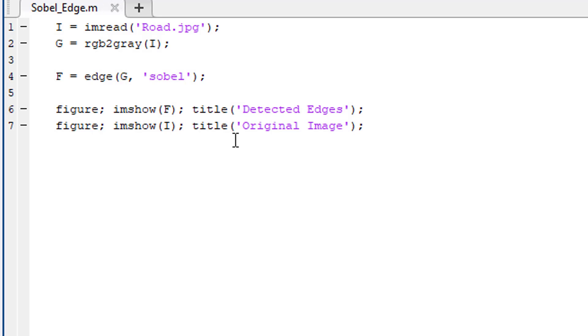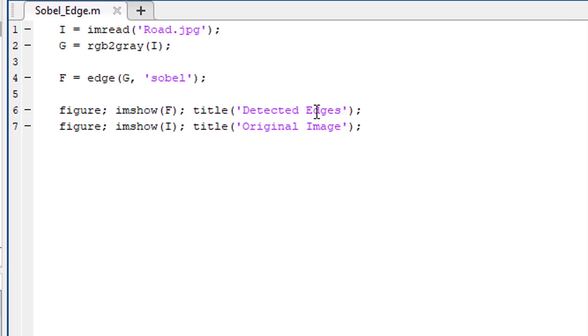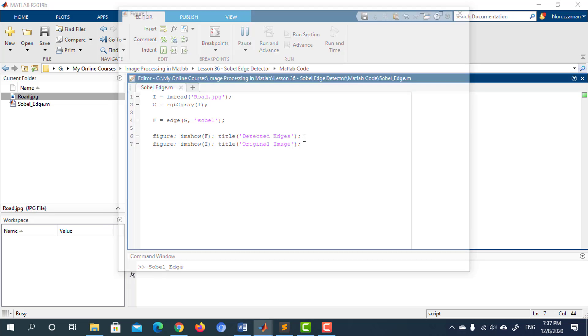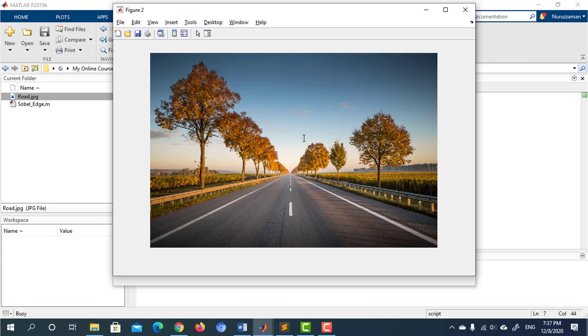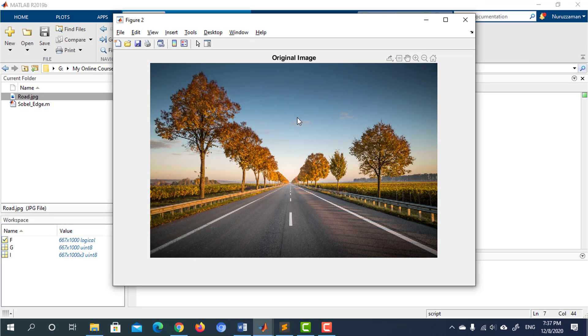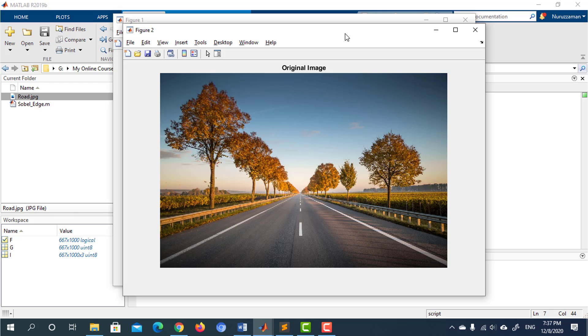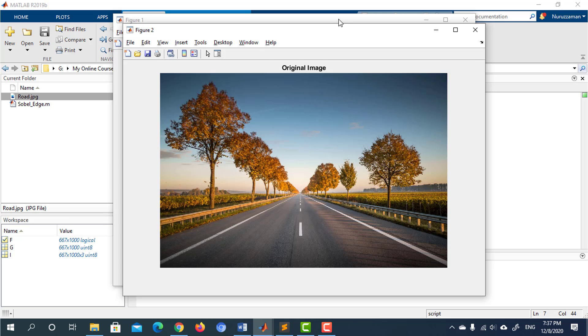Let's run the program and see what happens. So this is our original image and these are the detected edges.